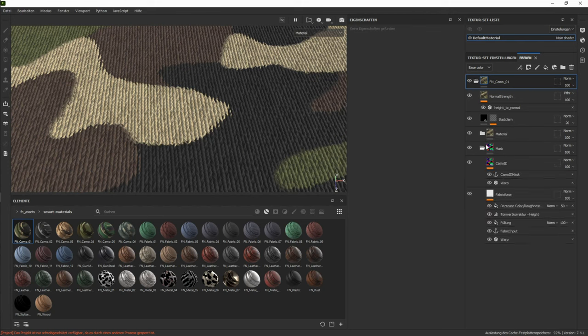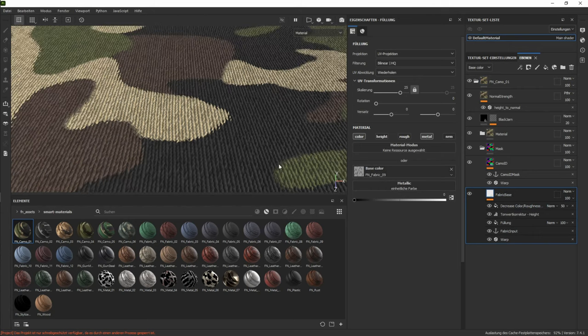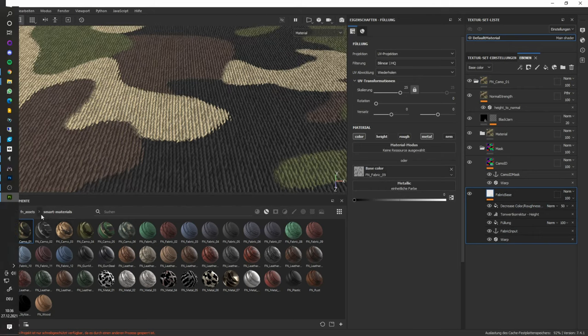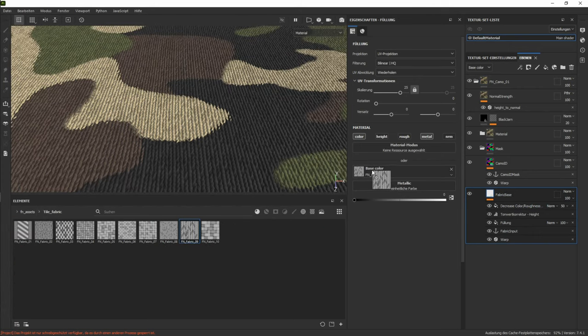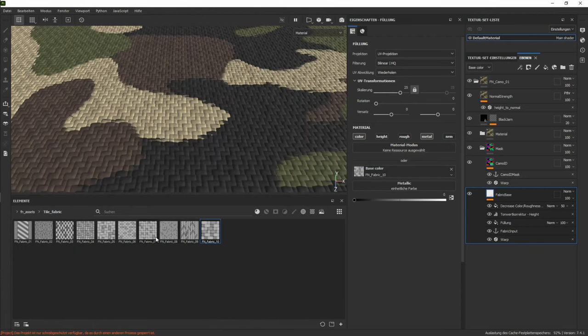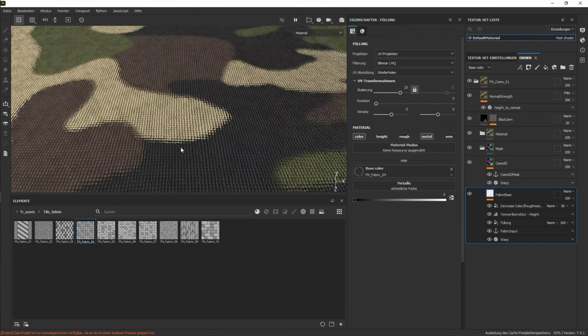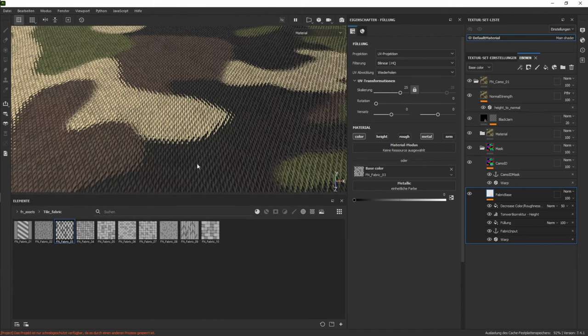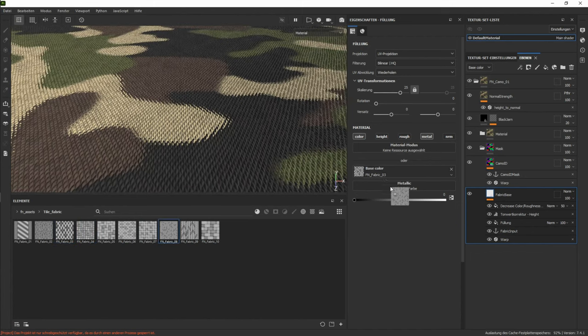One thing you can change on all the materials is the base layer that has the base input. You can change this to whatever input you want. So if we just change this out, as you can see, it changes the breakup between the colors and the height information.